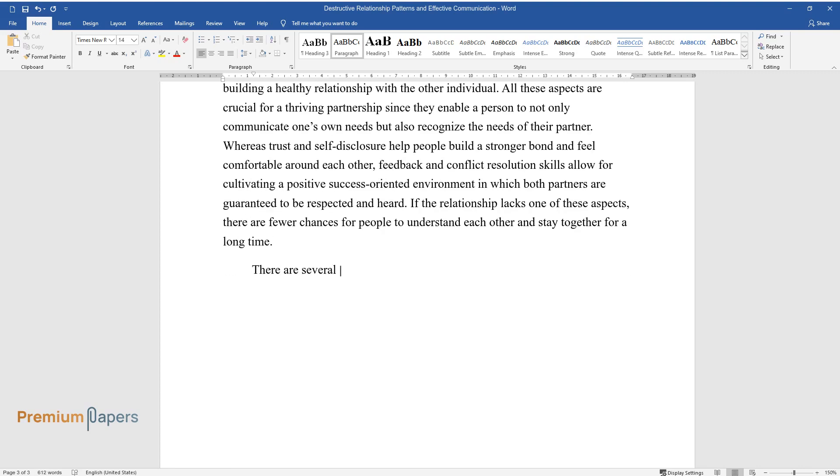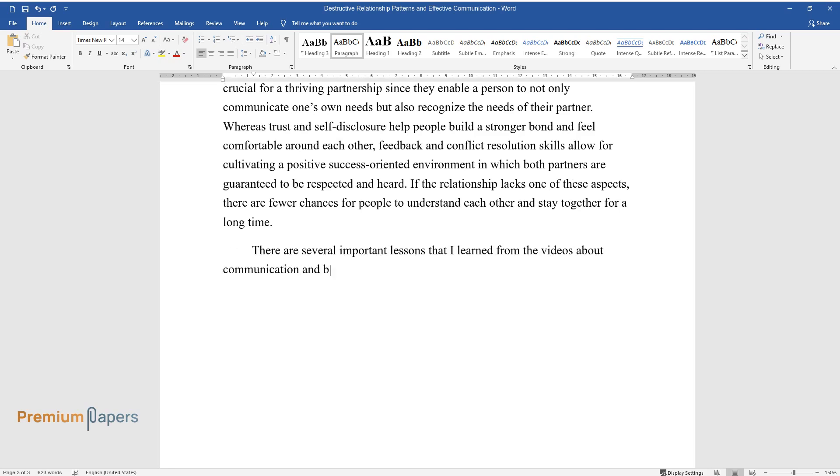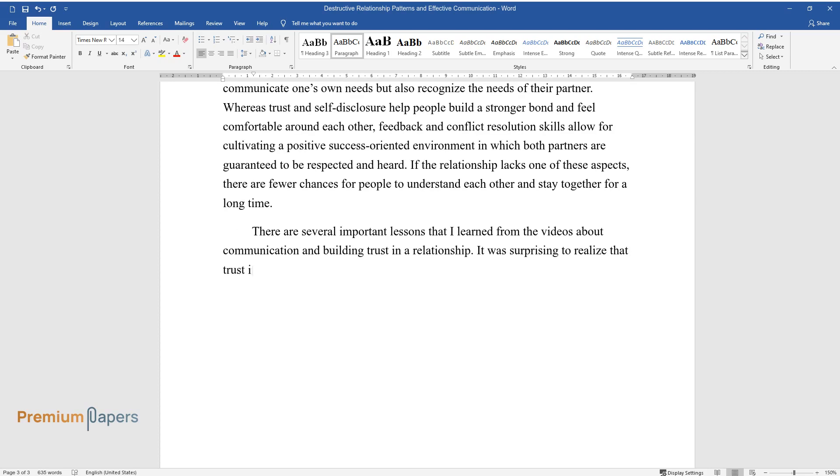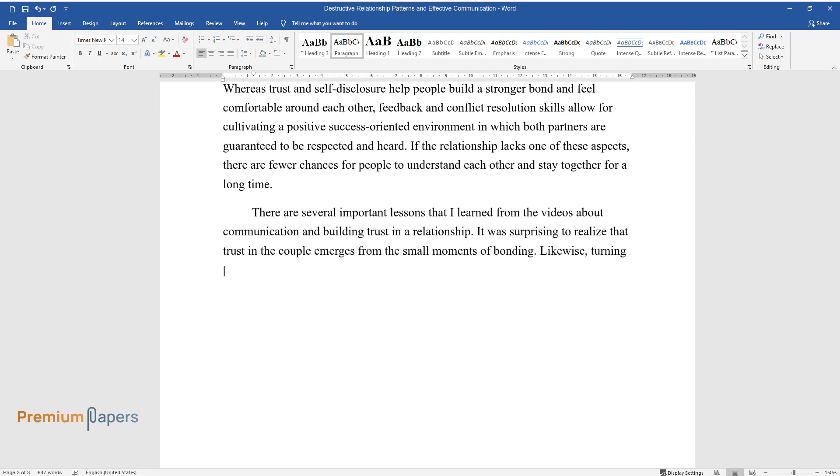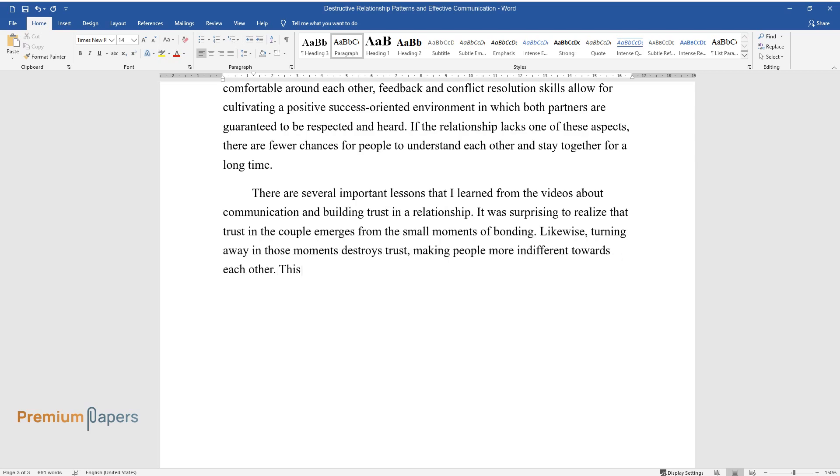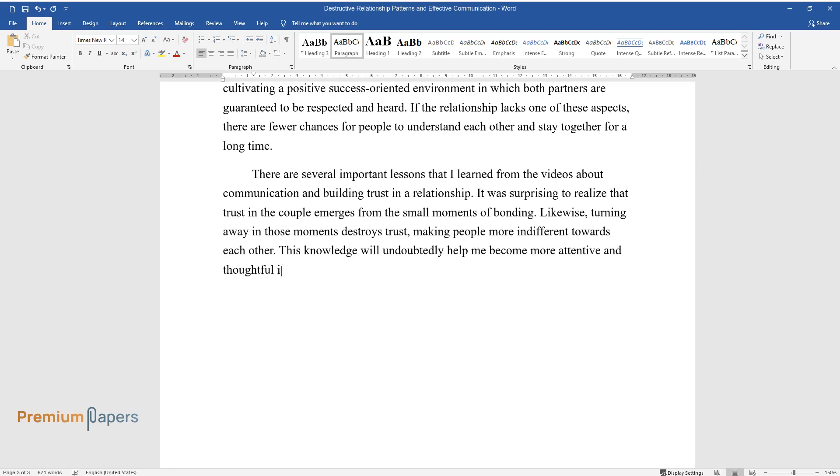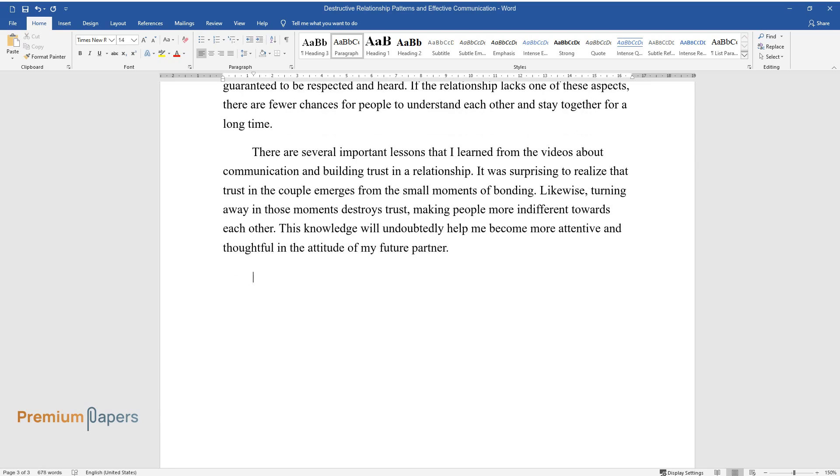There are several important lessons that I learned from the videos about communication and building trust in a relationship. It was surprising to realize that trust in the couple emerges from the small moments of bonding. Likewise, turning away in those moments destroys trust, making people more indifferent towards each other. This knowledge will undoubtedly help me become more attentive and thoughtful in the attitude of my future partner.